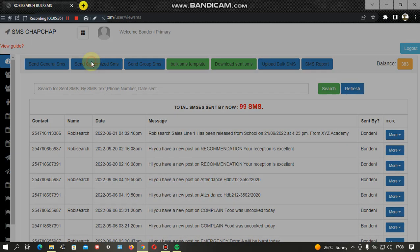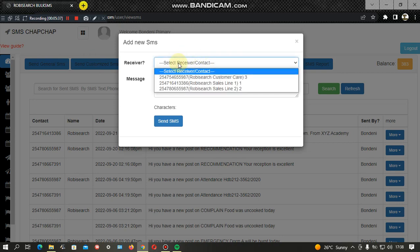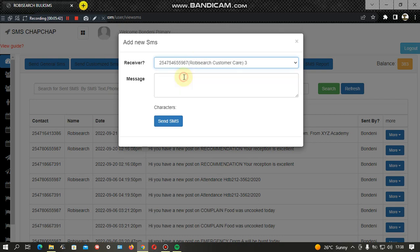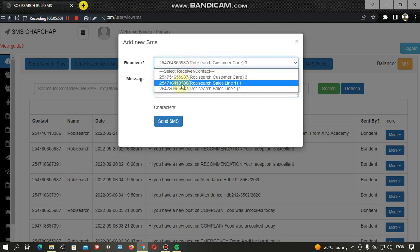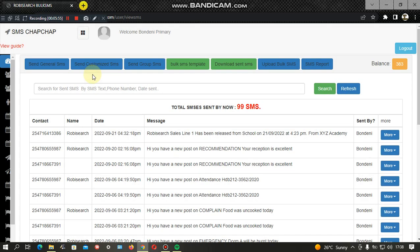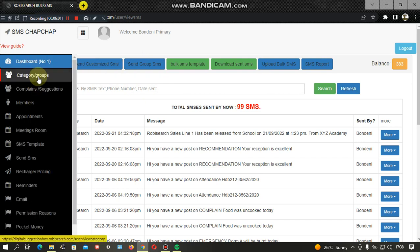There is also a Customized SMS option, where you can send a message to a specific person in the system. For example, if it's a disciplinary message to a parent about something their student has done wrong at school, you simply select the student, type the message, and when you send it, it goes specifically to that parent only.